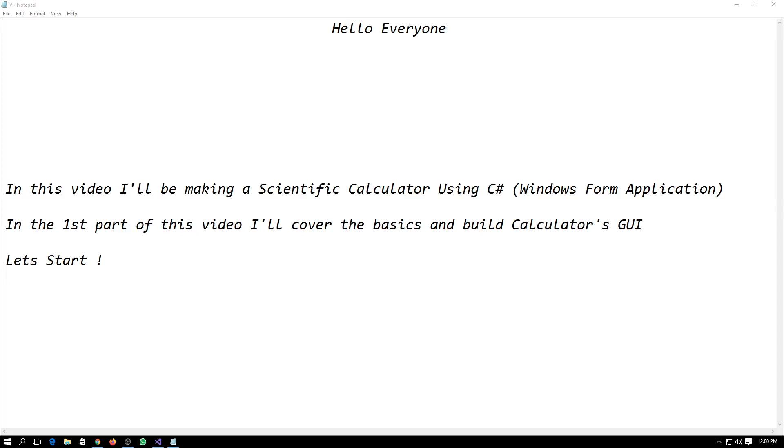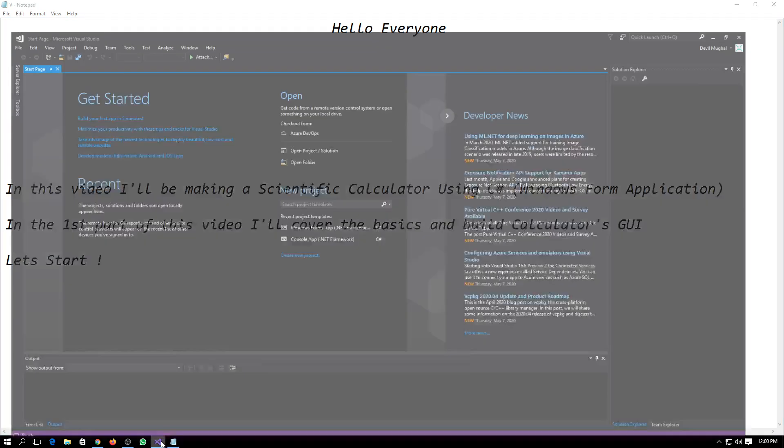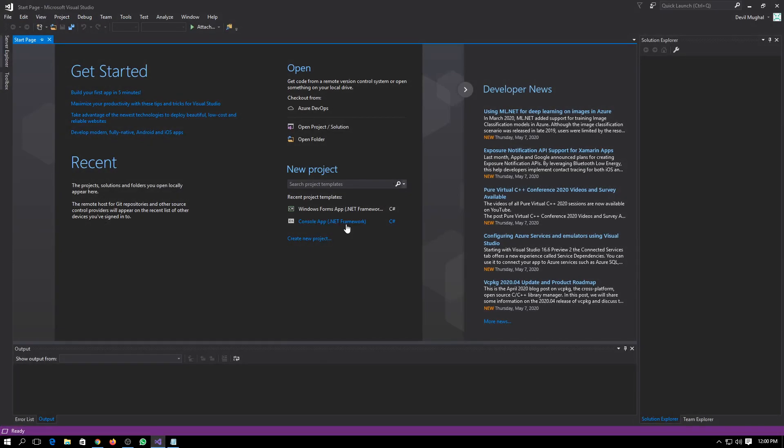Hello everyone, in this video I'll be making a scientific calculator using C# Windows Form Application. In the first part of this video I'll cover the basics and build the calculator's GUI. So let's start.